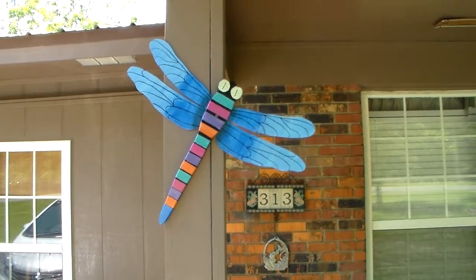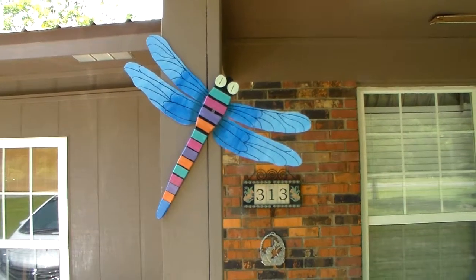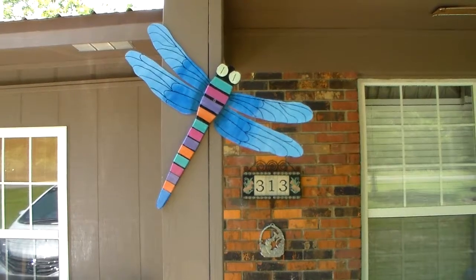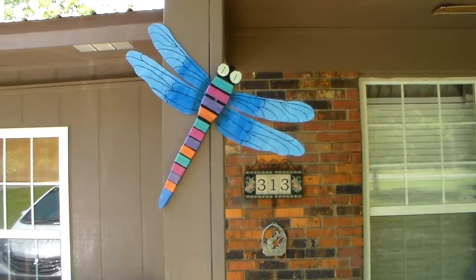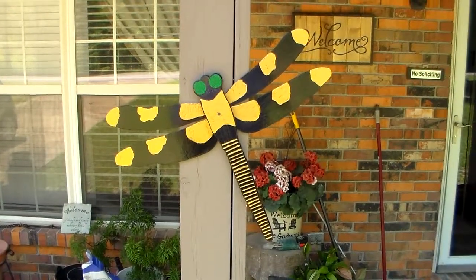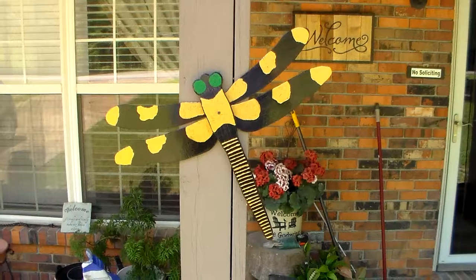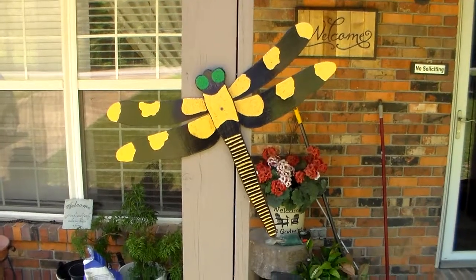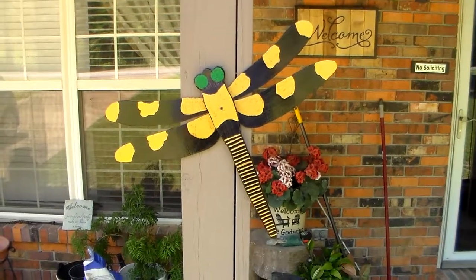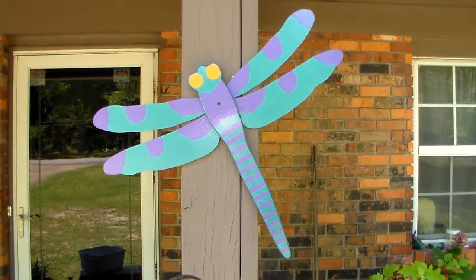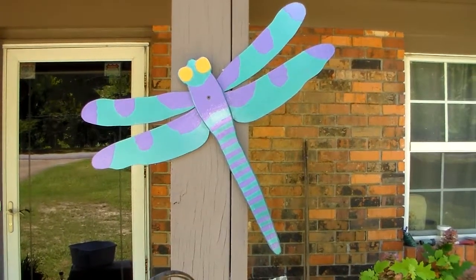This is the first. This is the second. And this is the third one.